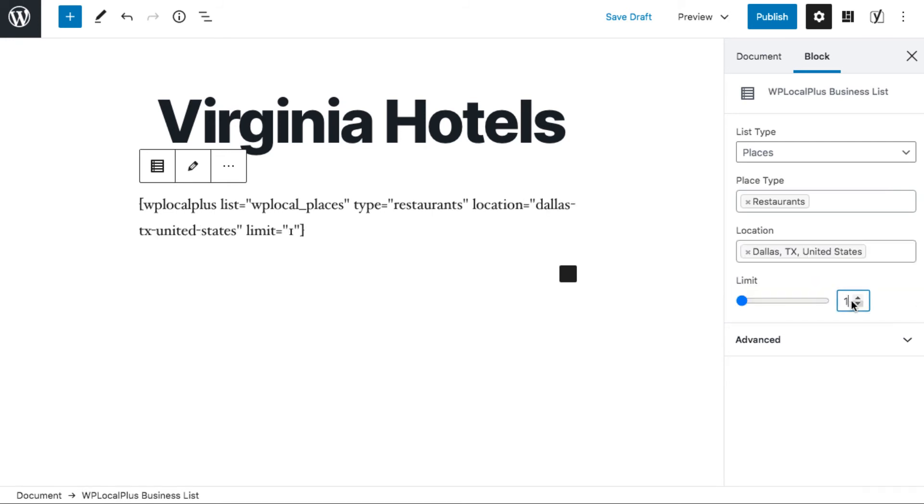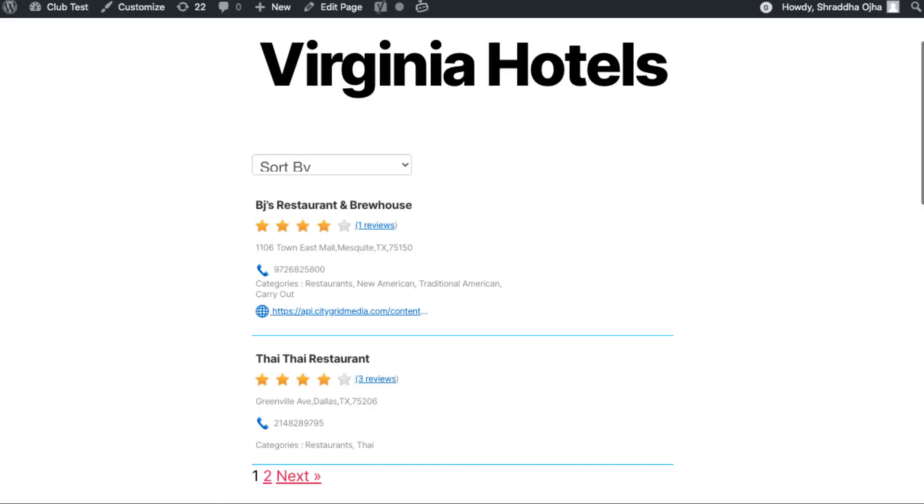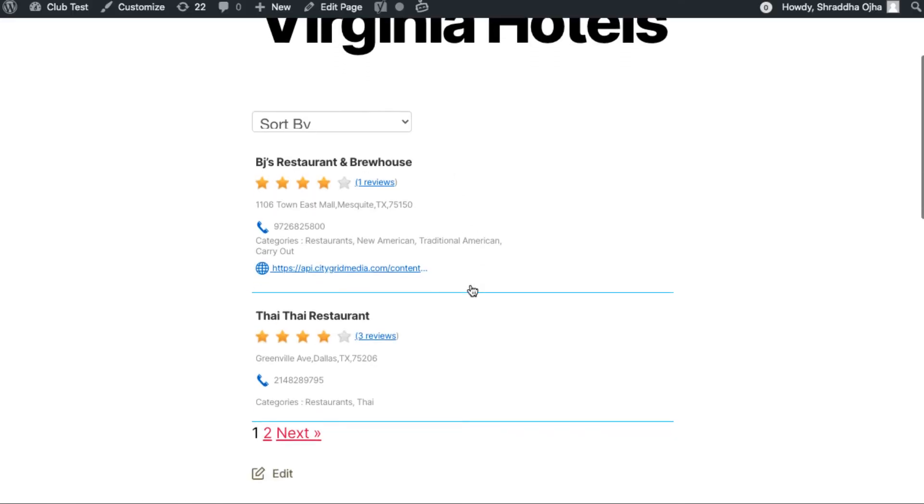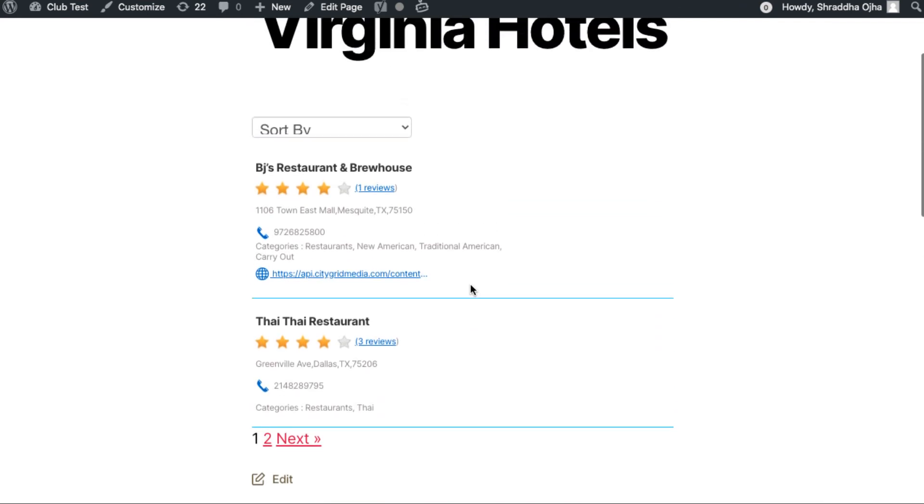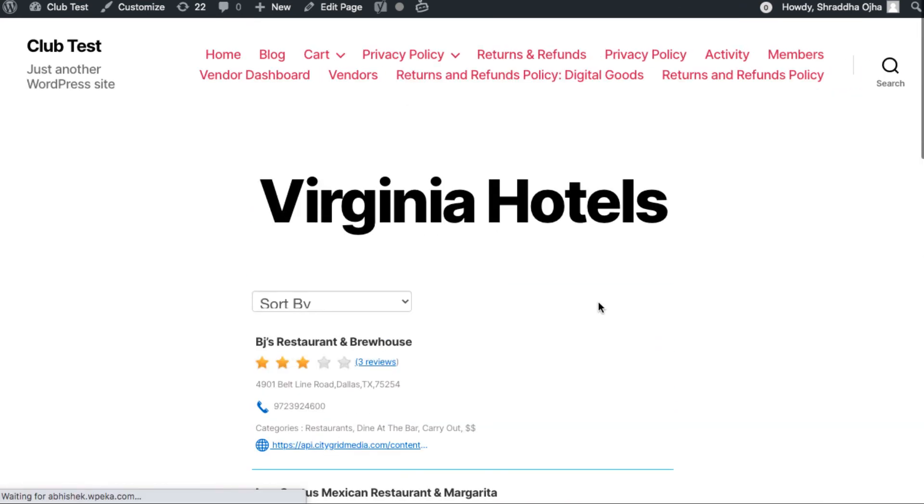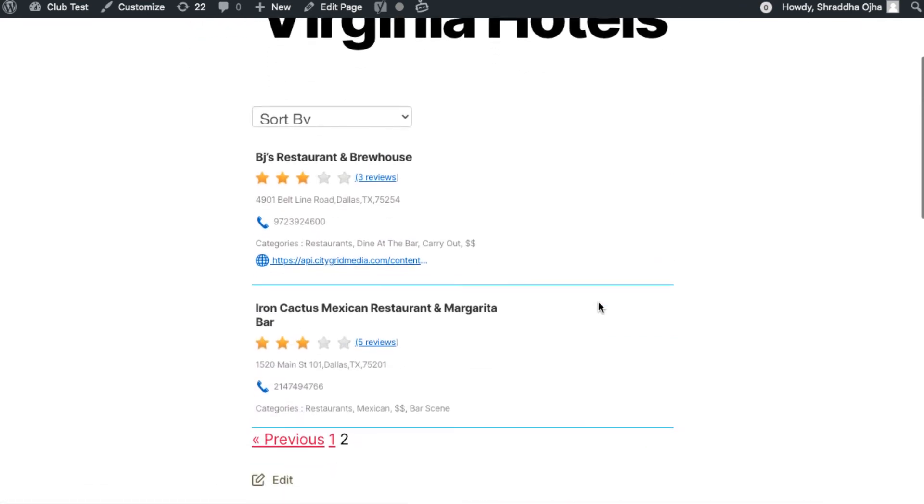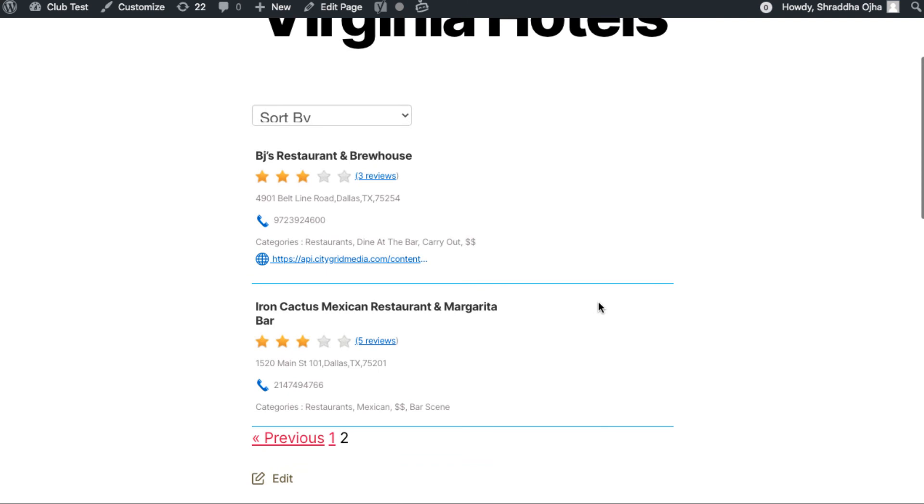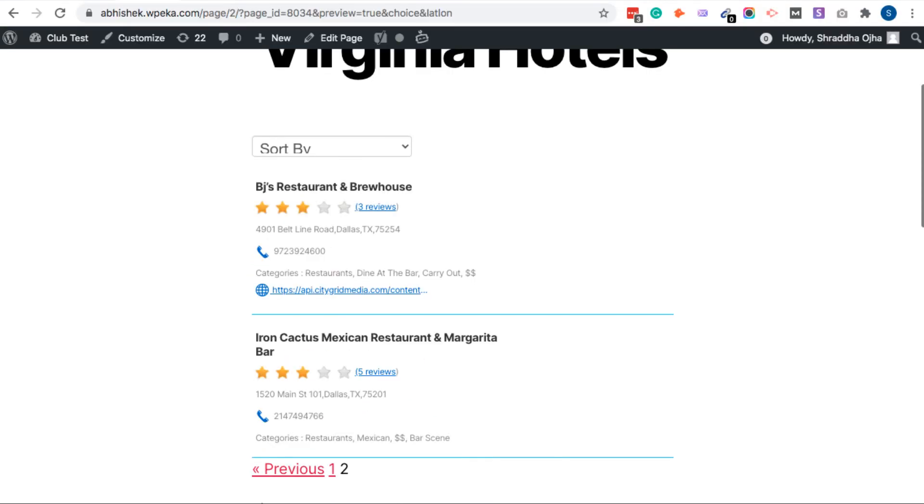In three easy steps you have created a business directory on your website. WP Local Plus gives you a fully customizable business base that you can edit just like any other WordPress post or page.